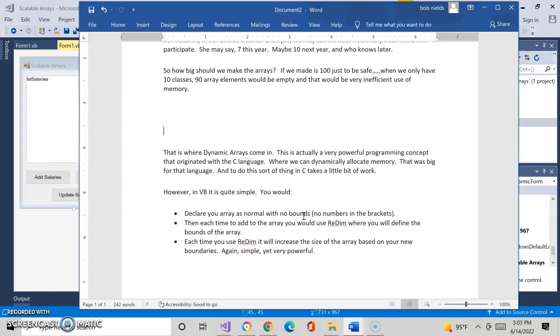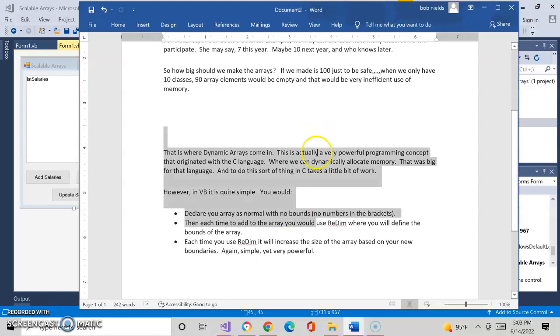So we're going to declare array as normal. Each time we add it to the array, we're going to use redim, where you'll define the bounds of the array. And each time you use redim, it will increase the size of the array based upon your new boundaries. Again, very simple, yet very, very powerful.